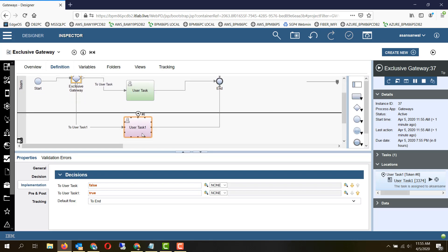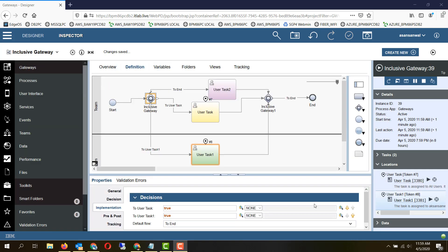The second type of gateway is an inclusive gateway. In this gateway, parallel tokens can be created and all the conditions are evaluated. So if more than one condition evaluates to true, all those paths are taken except for the default flow. The default flow is only taken when all the remaining conditions are false.